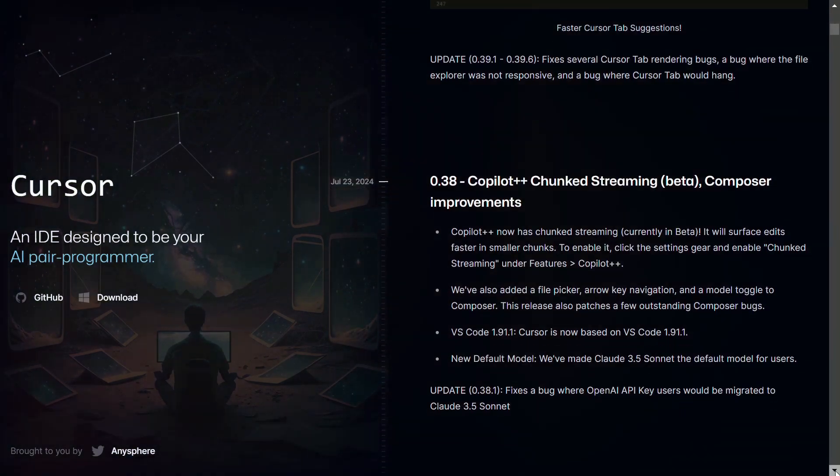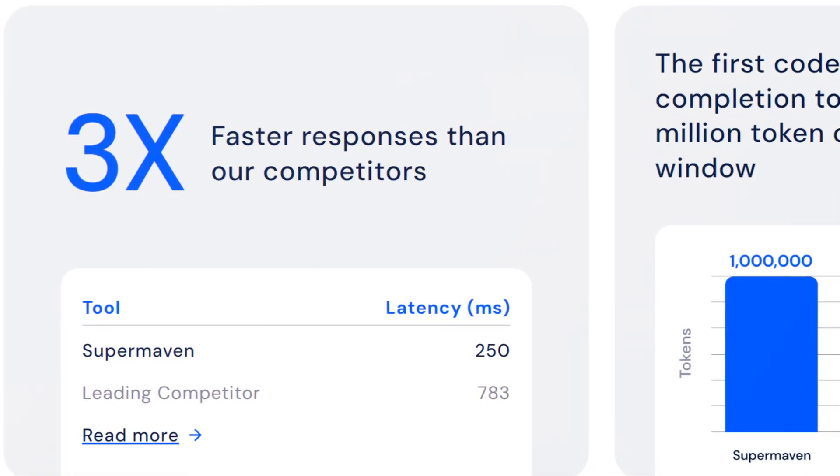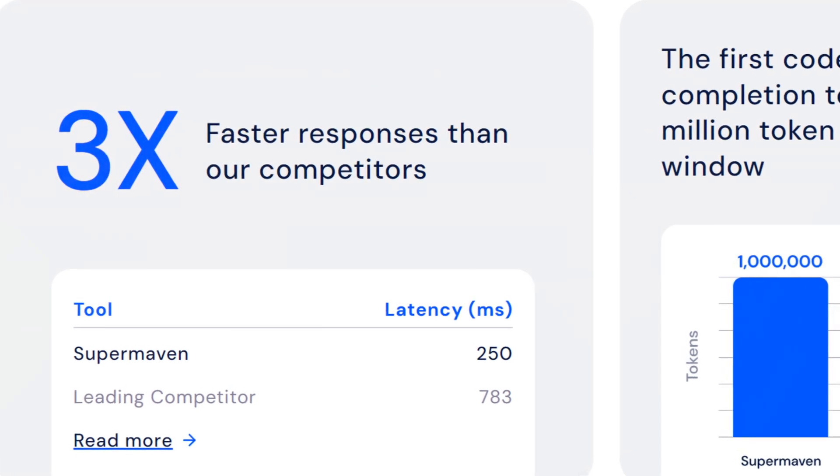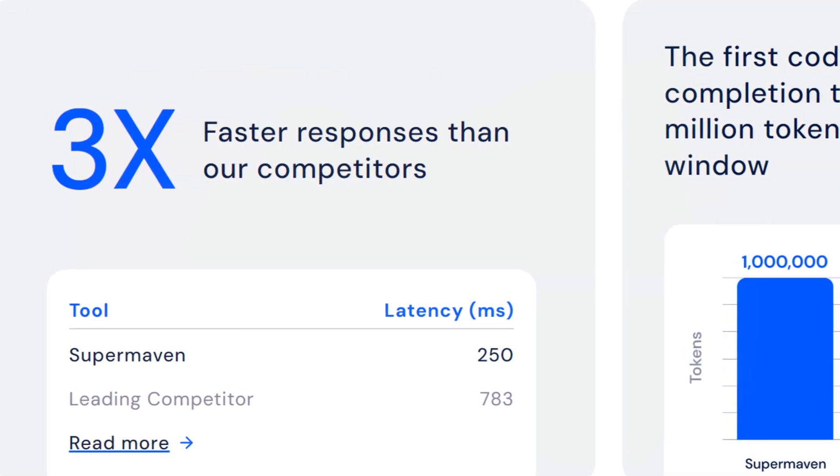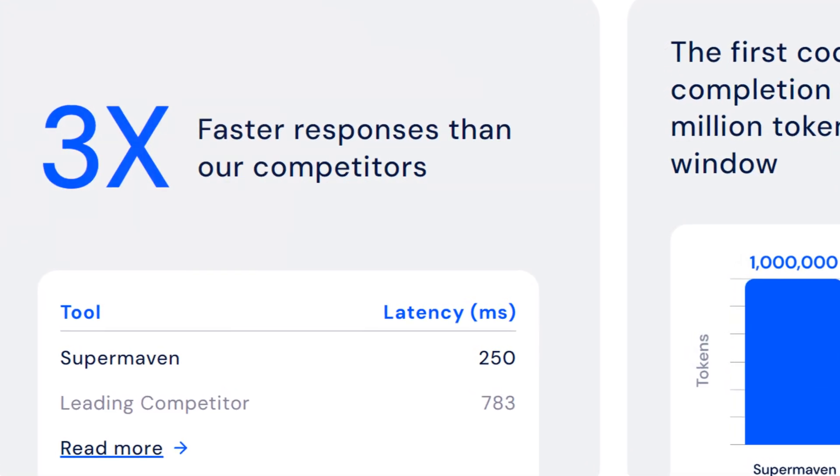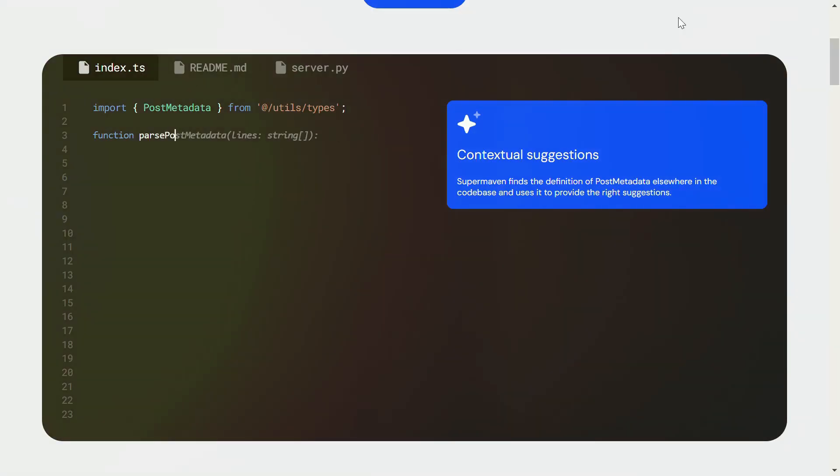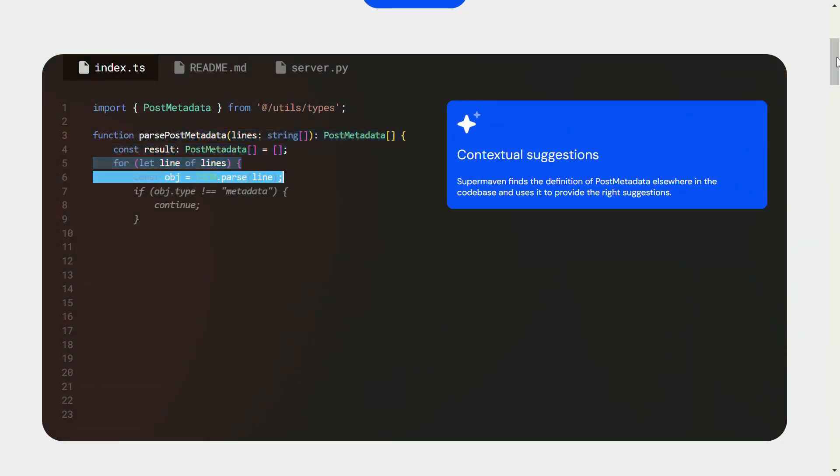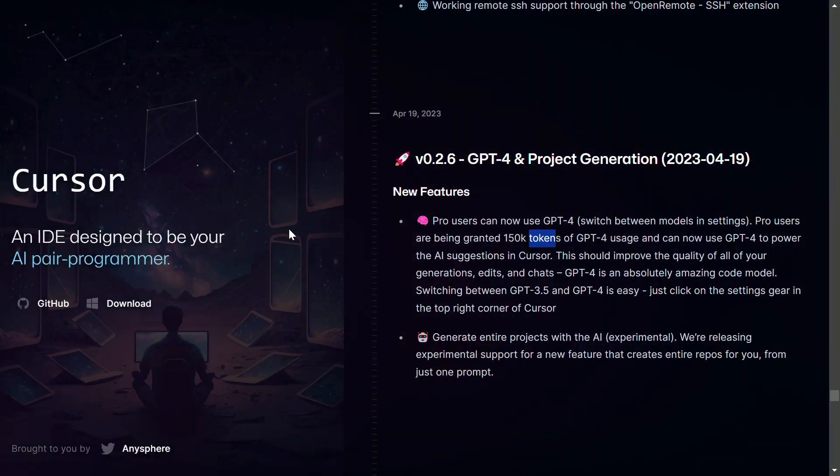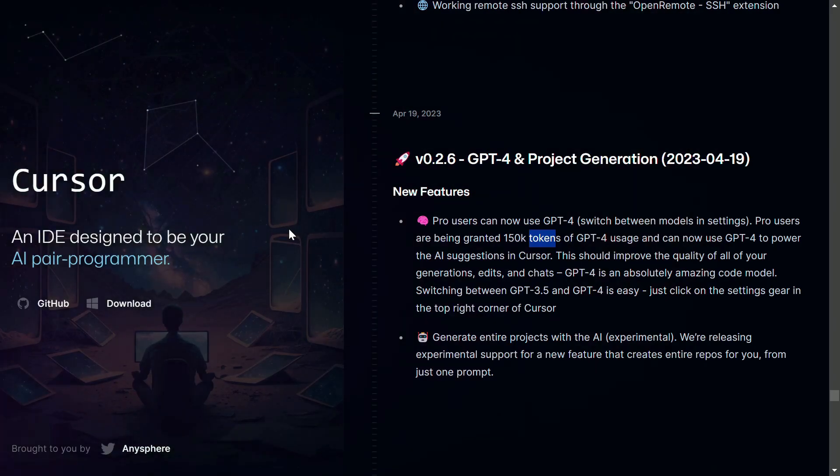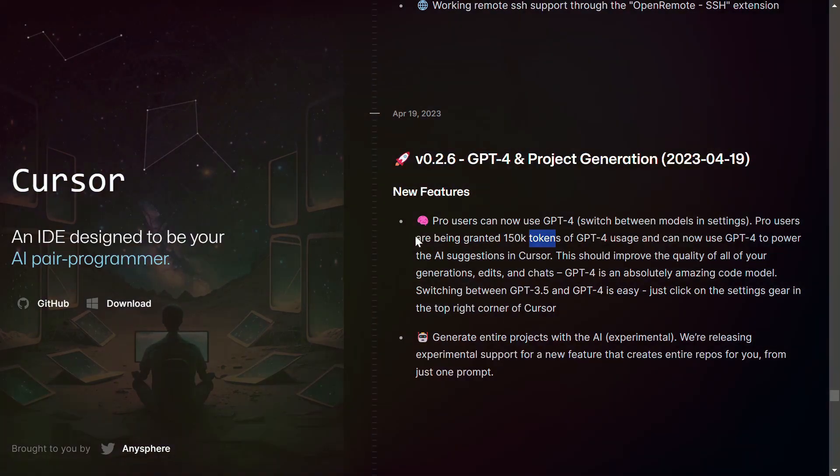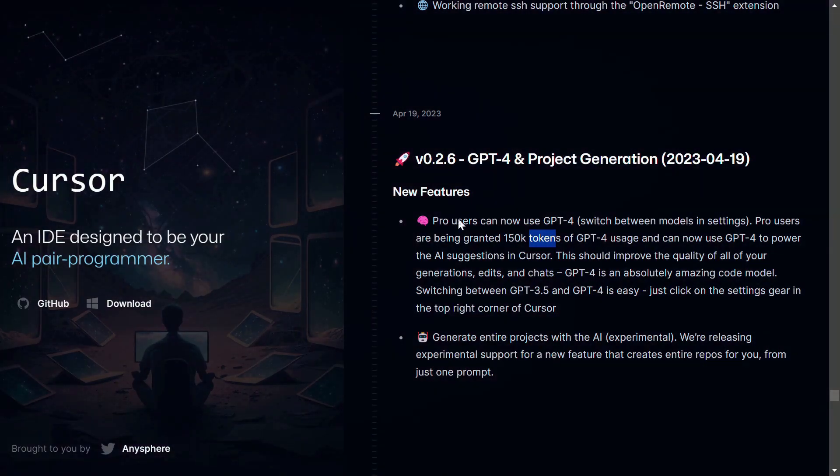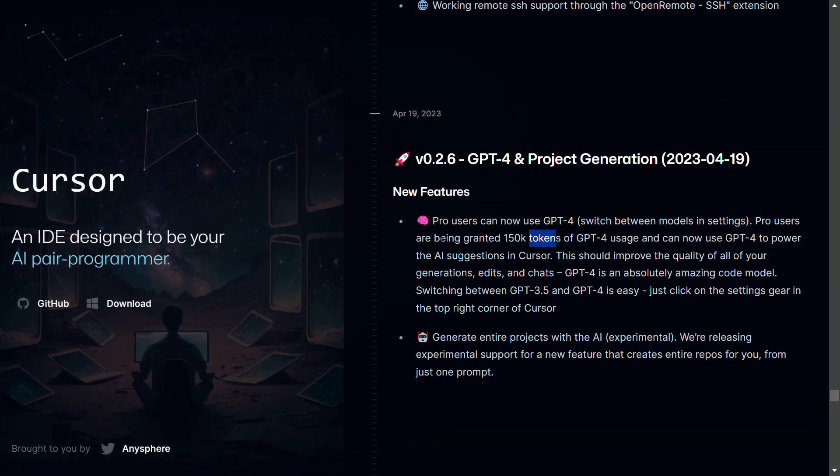Bigger context, better code: how tokens supercharge AI coding assistance. Super Maven has a one million token context window. Cursor AI has a base context window of 10,000 tokens for its chat feature.